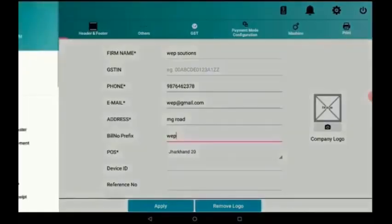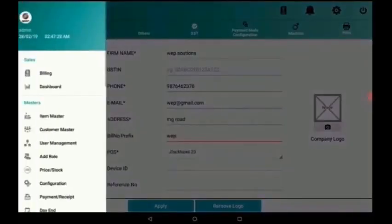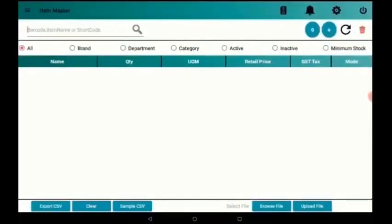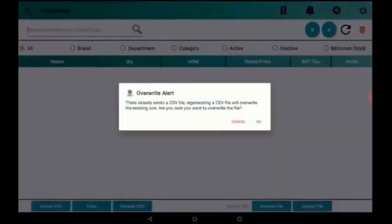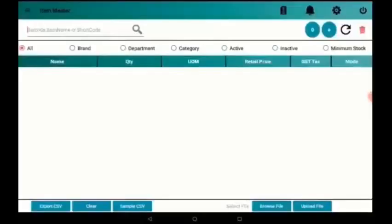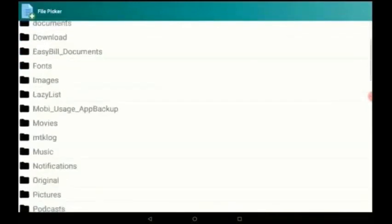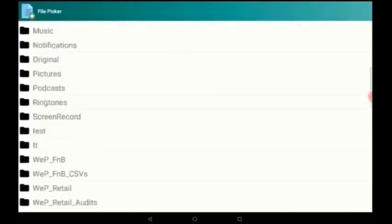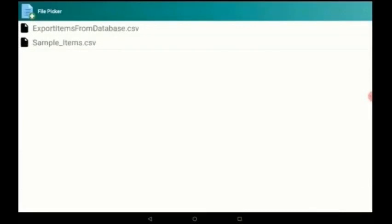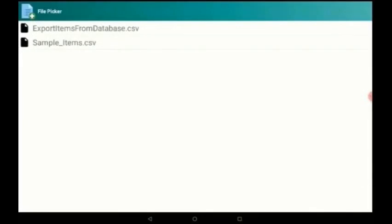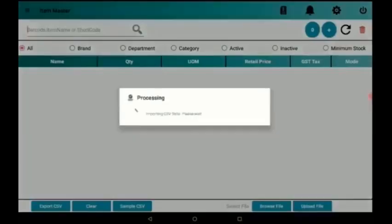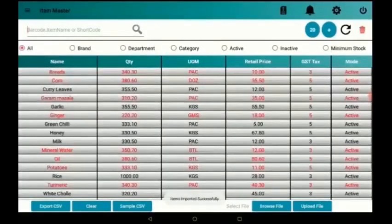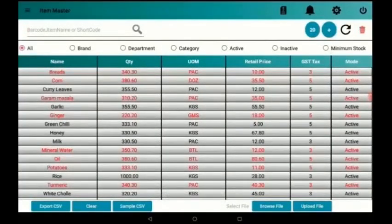Again in this menu, we have to take item master. Here we have to add the items. For that I press sample CSV and press OK. Then we need to browse file. We have to scroll down and we can see web retail CSVs. Click on that sample item CSV and upload file. Now we can see the CSV data is importing and all the items are added to the device.